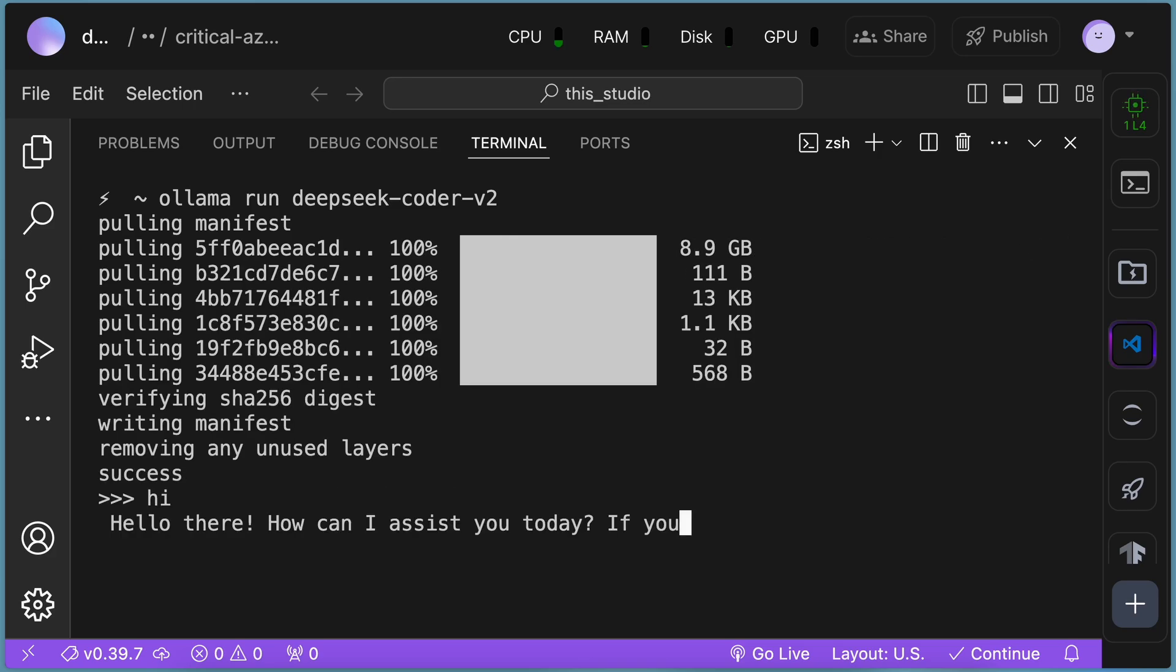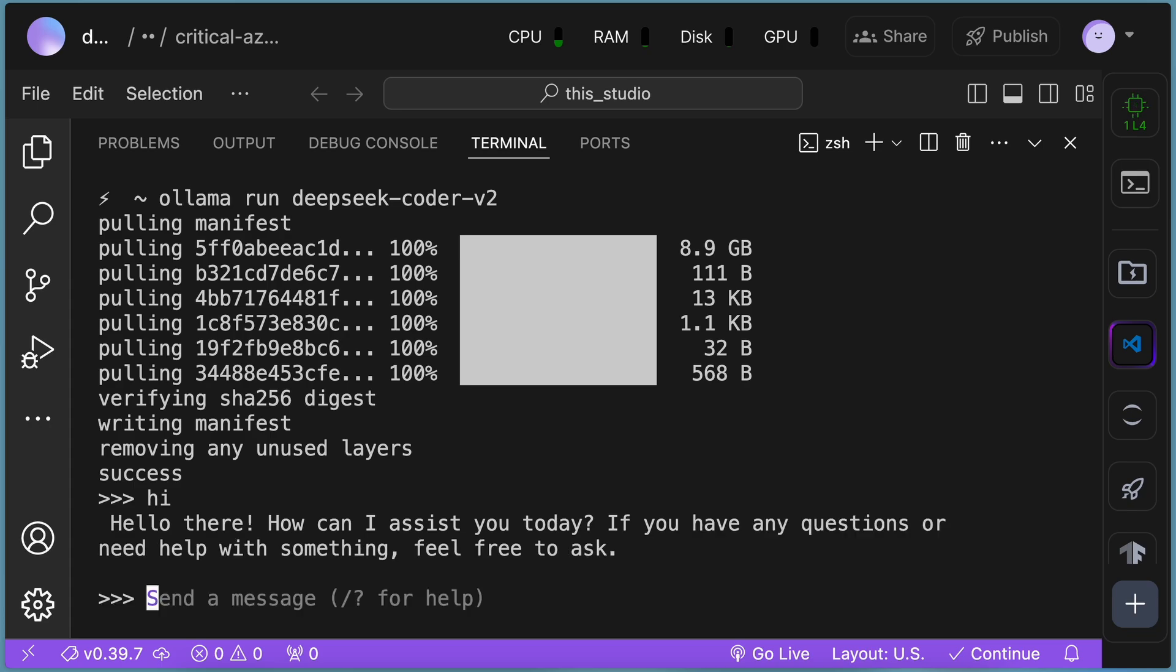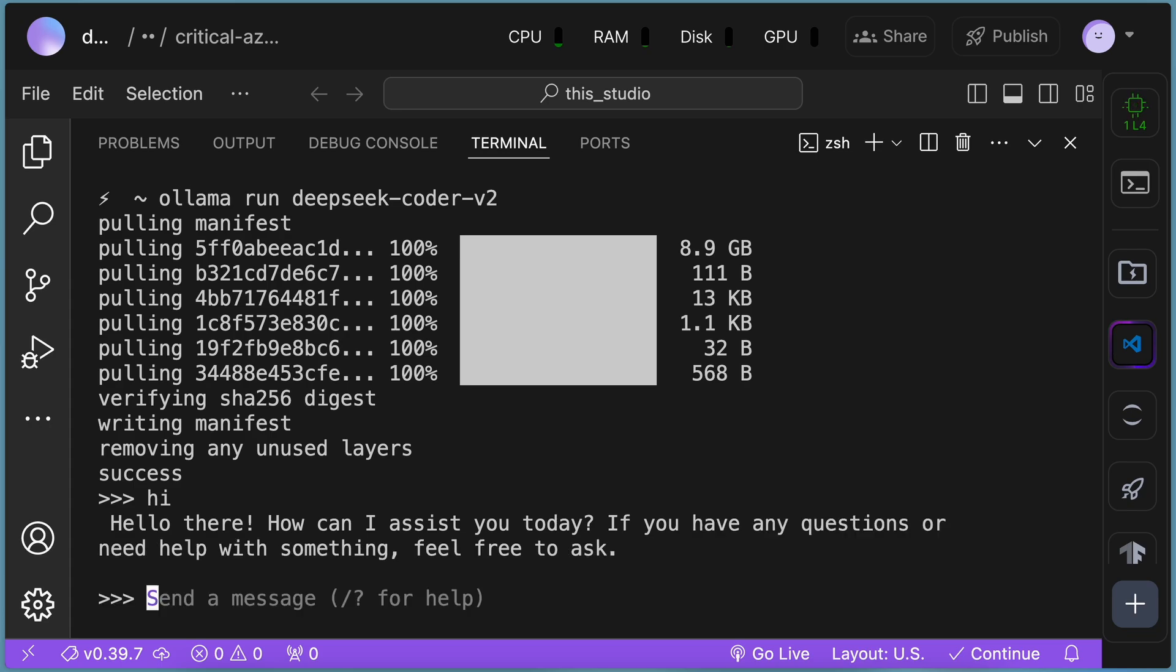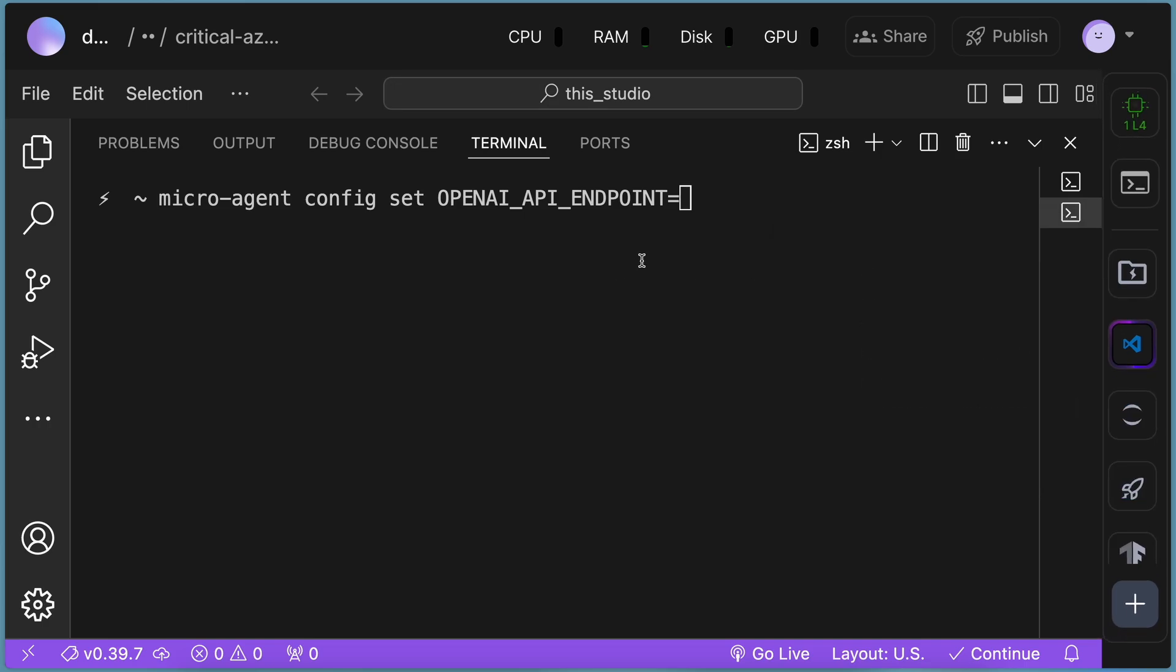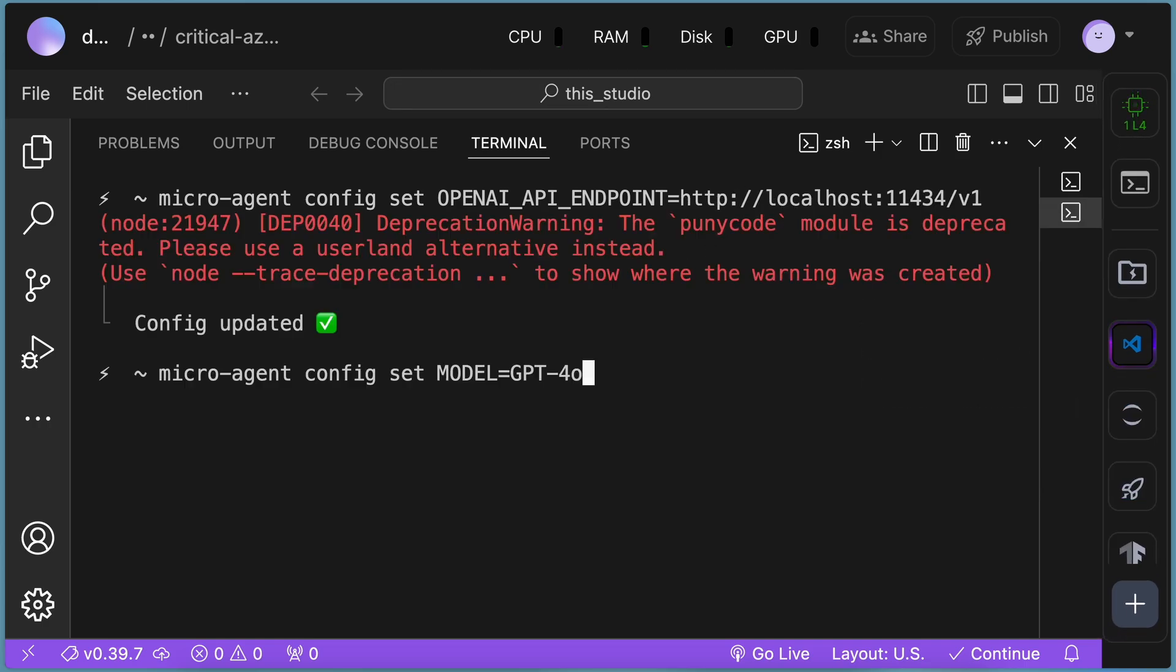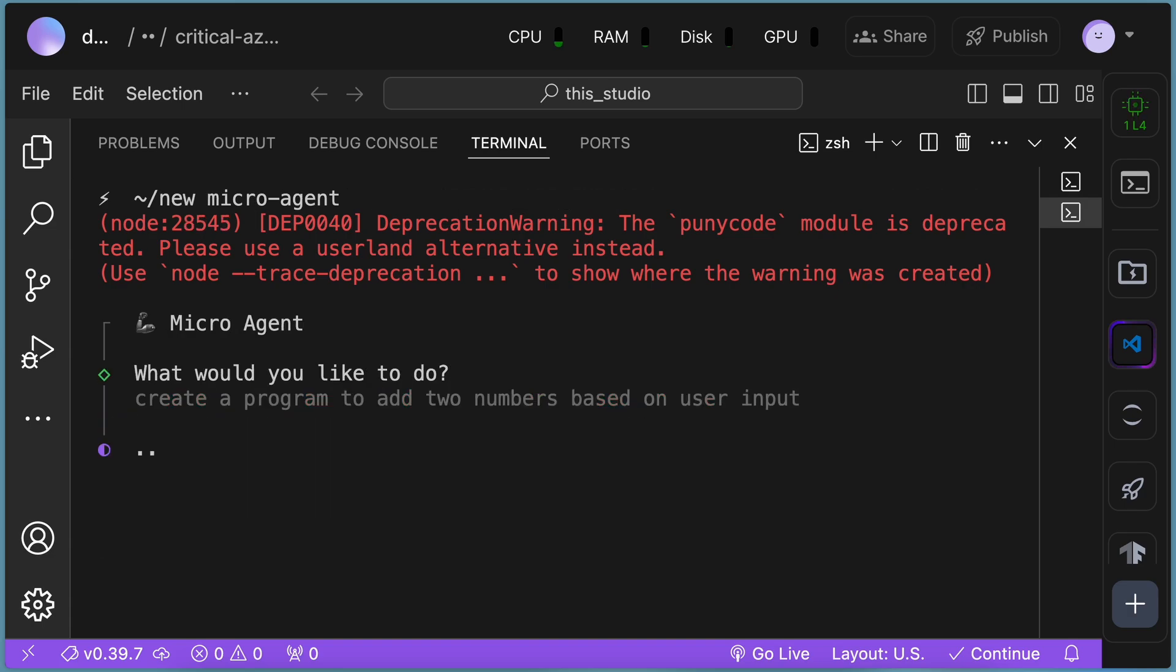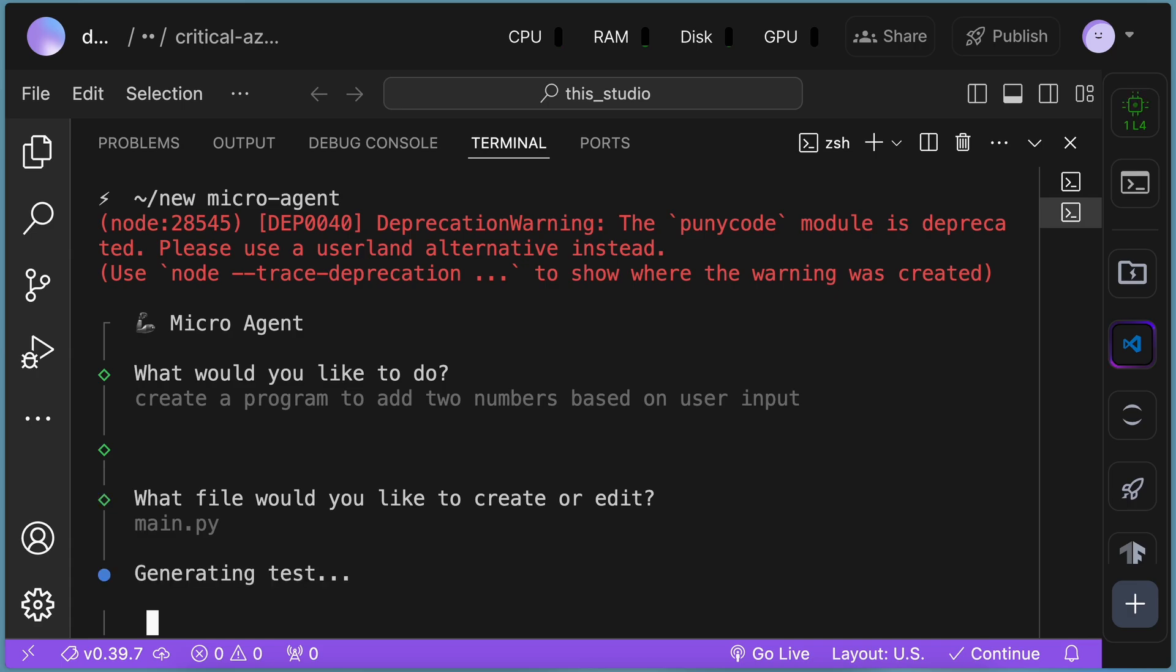Now we'll need to change the Olama API base to localhost and port 11434 like this, which will make it point to Olama. Also, change the model to DeepSeq Coder with this command. Once done, you can now use it with Olama. It works fine as well. You can also use it with other OpenAI-compatible AI platforms via this option.